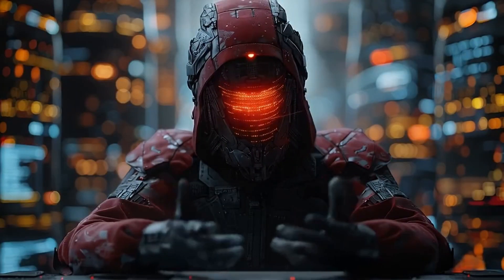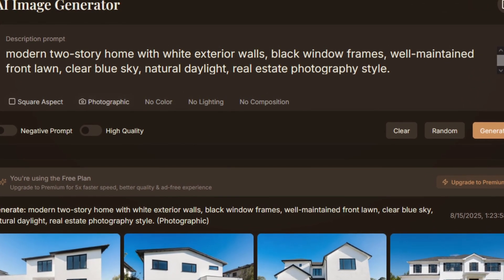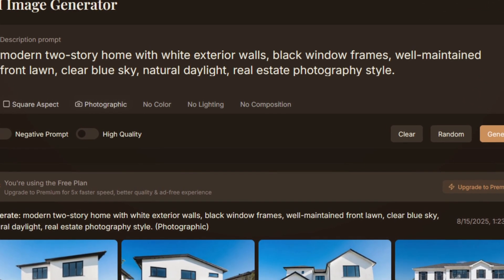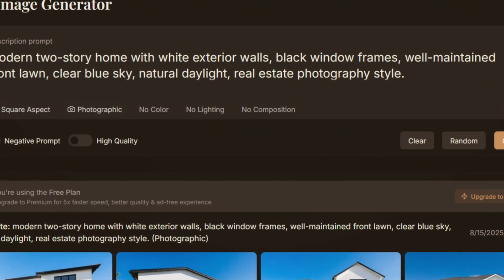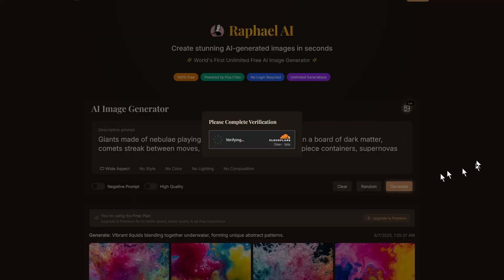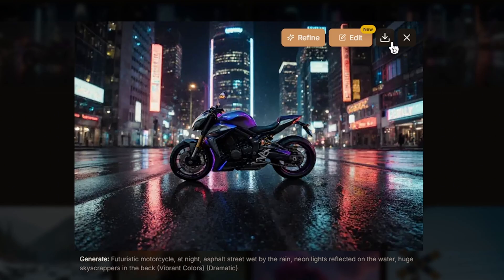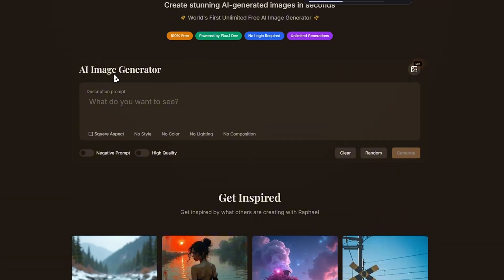For example, instead of saying 'house,' try 'modern two-story home with white exterior walls, black window frames, well-maintained front lawn, clear blue sky, natural daylight, real estate photography style.' For free users, a CAPTCHA will appear each time before the generation. Also, make sure to save any images you like immediately. The library of images automatically resets after a bit of time when idle, and if you refresh the page, the images will be reset.